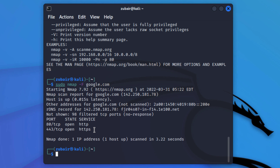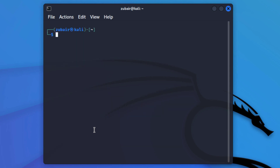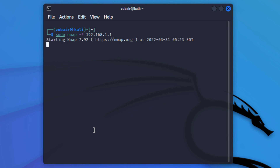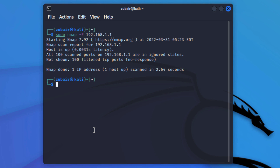Now let's scan an IP address with nmap. For that I will write: sudo nmap -F 192.168.1.1 — make sure to use capital F instead of small f. Hit enter and it will scan this IP address.